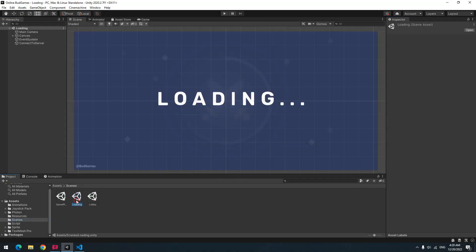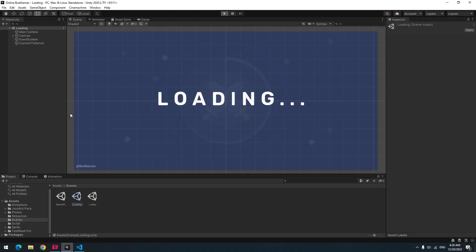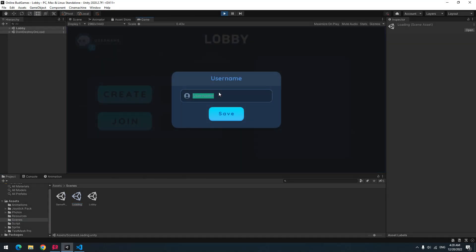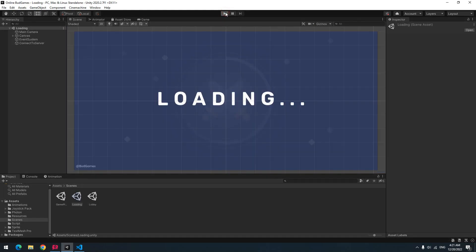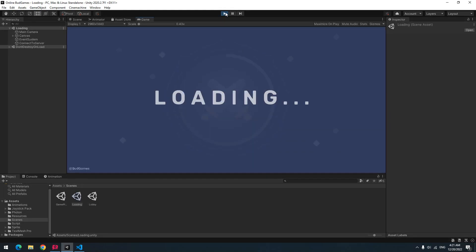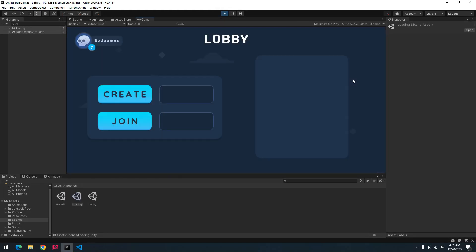Let's test. Press play. In loading scene, after connecting to Photon server, it wants username which I write bot games and press save. And username displays up here. Now if you exit the game and enter again, username page doesn't display to you and username displays up here.